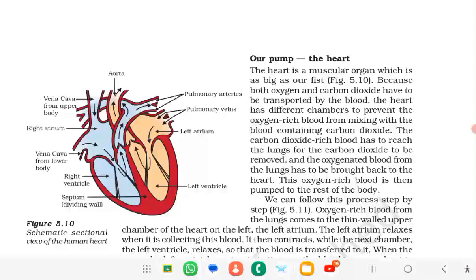Our pump is the heart. The heart is a muscular organ which is as big as our fist. Figure 5.11 shows the schematic sectional view of the human heart. The human heart has four chambers. The upper two chambers are called atria — the right atrium and the left atrium. The lower two bigger chambers are called ventricles — the right ventricle and the left ventricle. The right side of the heart contains deoxygenated blood, and the left side contains oxygenated blood.